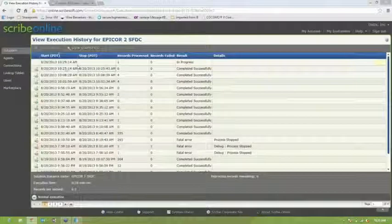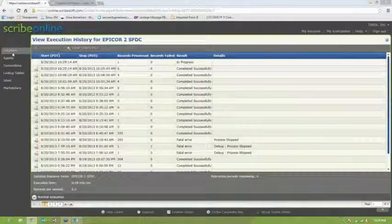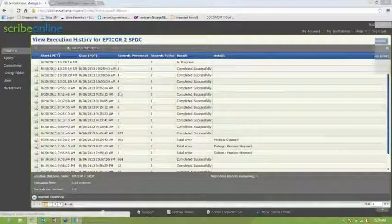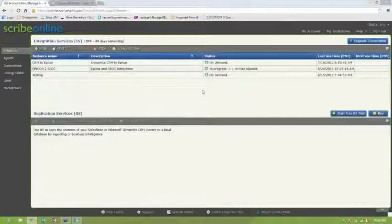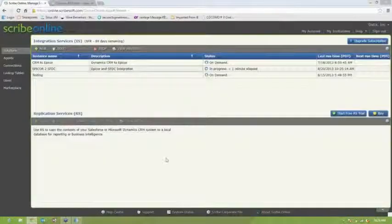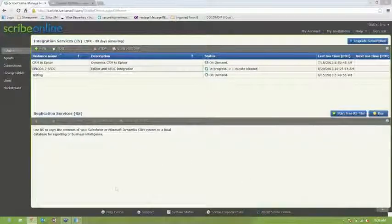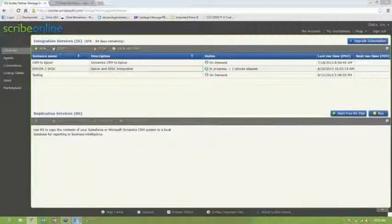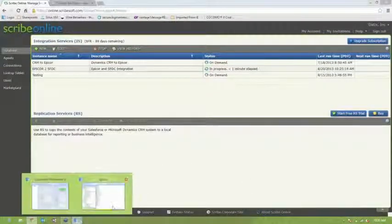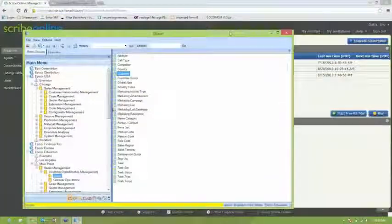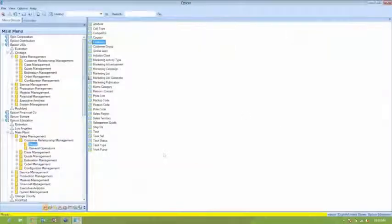And if there were any errors, those would show up there as well, and you could look at those, fix them, and then reprocess. All right, so the solution's still running. It should finish in a minute. Let's go back to Epicor while it runs.